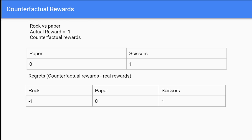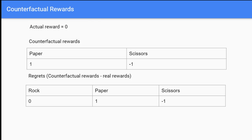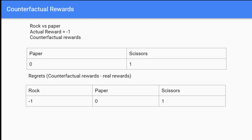You might notice some numbers look off. For scissors, the counterfactual reward was one and our actual reward was negative one, so it should be one minus negative one, giving two — but it shows one. That's because we're summing all regrets across each iteration. From the previous iteration, scissors had a regret of negative one; we then add two to negative one, giving us one. We store all regrets cumulatively on each iteration.